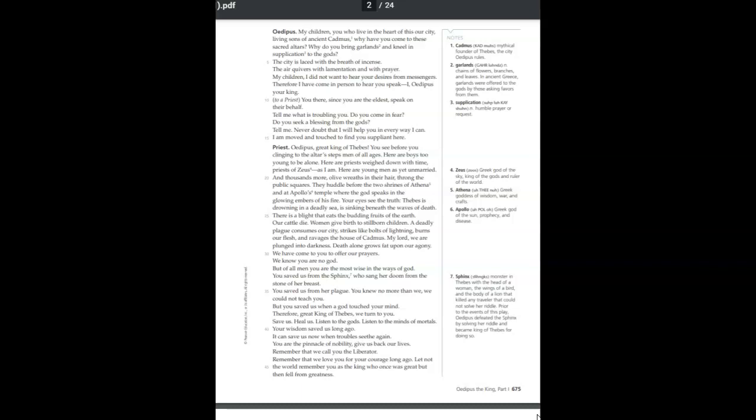Oedipus, great king of Thebes, you see before you clinging to the altar steps men of all ages. Here are boys too young to be alone. Here are priests weighed down with time, priests of Zeus, as I am. Here are young men as yet unmarried, and thousands more with olive wreaths in their hair throng the public squares. They huddle before the two shrines of Athena, and at Apollo's temple, where the god speaks in the glowing embers of his fire.